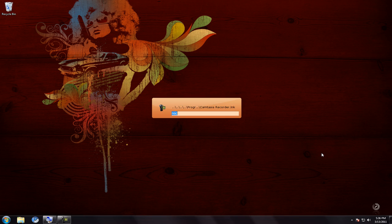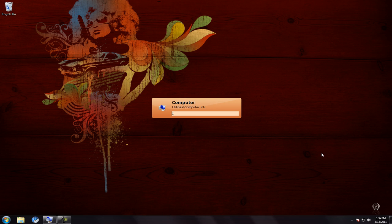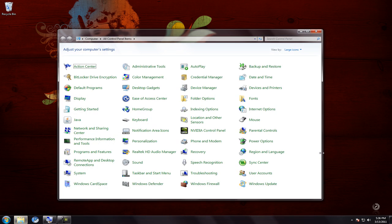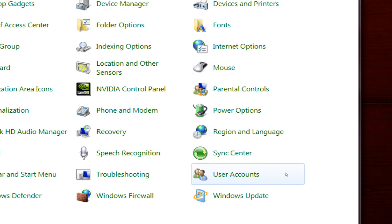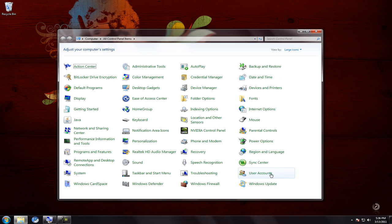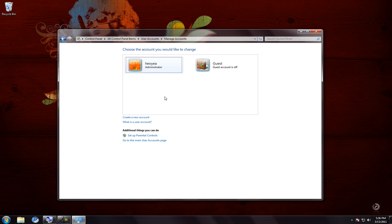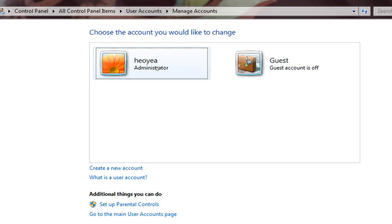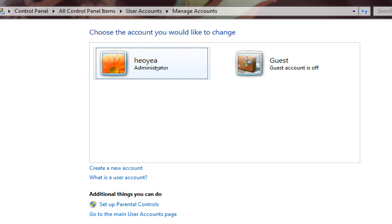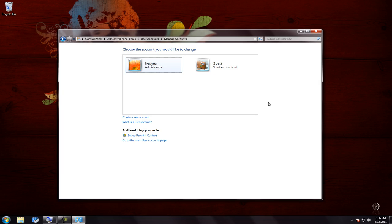Open your Control Panel and go to User Accounts. Click on that, then click on 'Manage another account.' What we're going to do is make two accounts. Right now I have my current user with admin level, but in the end you want to have at least two — one admin and one standard account.